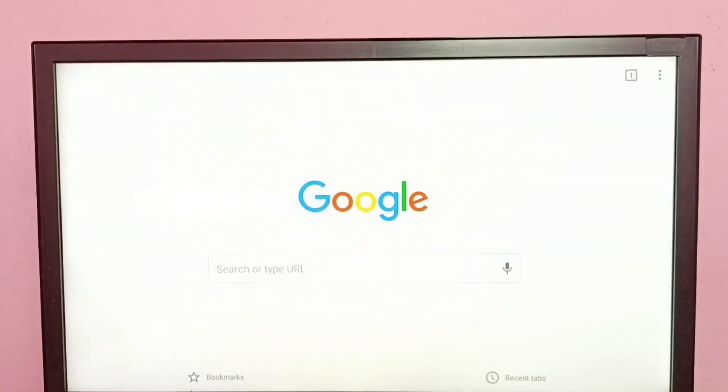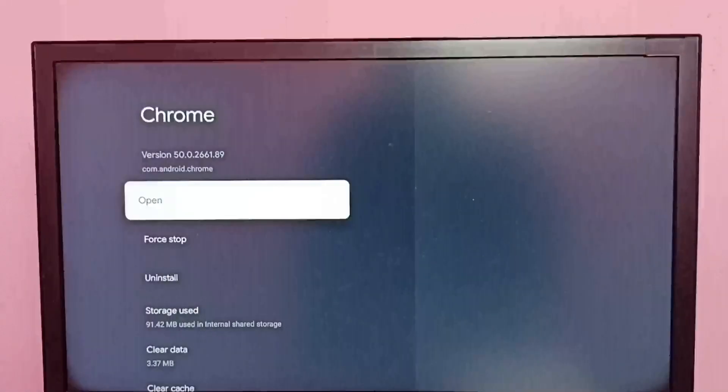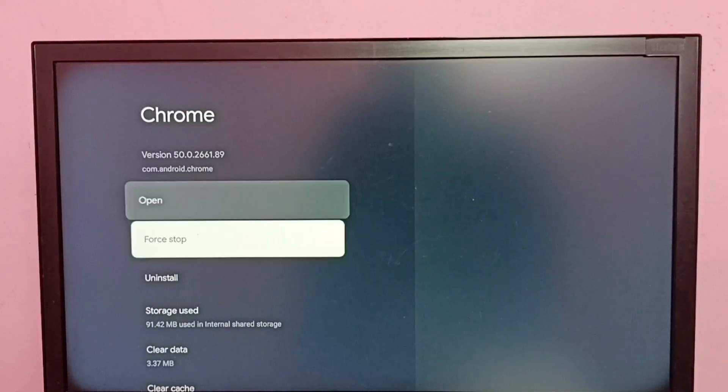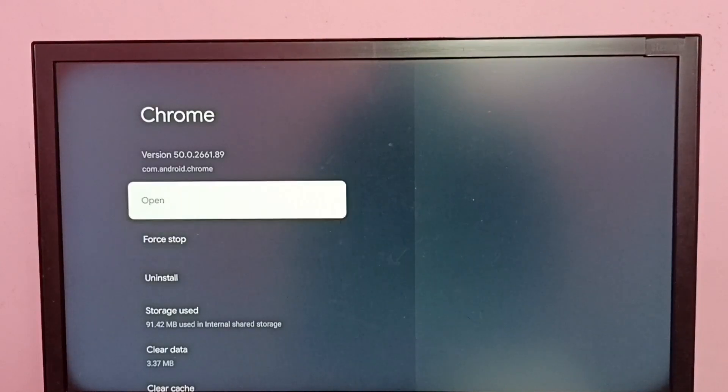See, I can open Chrome browser using that Open option. See, these are the two methods to search and open hidden apps.